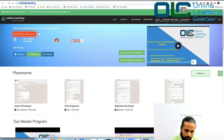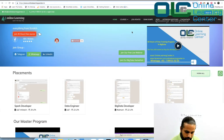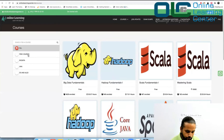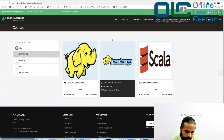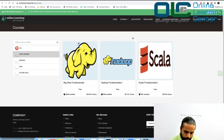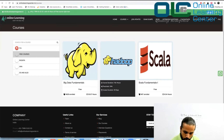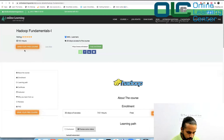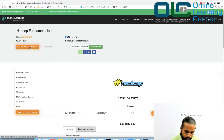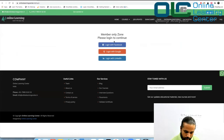Go to onlinelearningcenter.in, then go to our courses, go to free courses, and grab the Hadoop Fundamentals part one. You can grab your free course — which is seven hours — and it will ask you to log in.